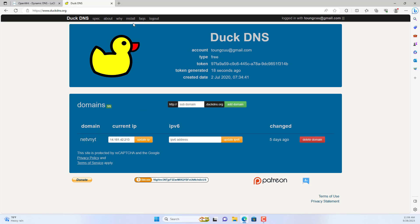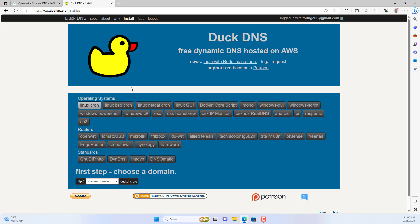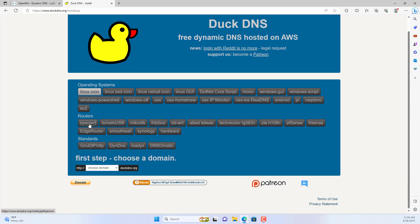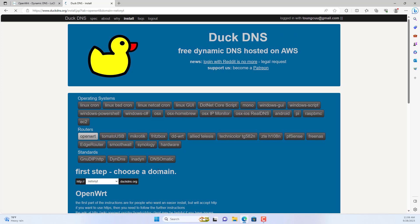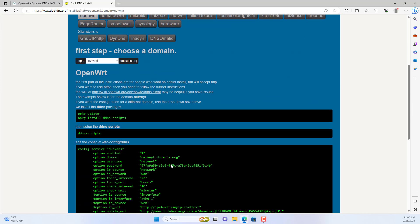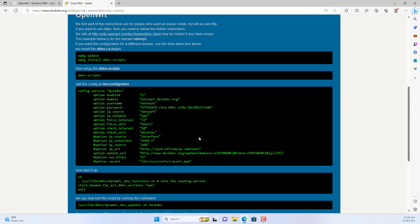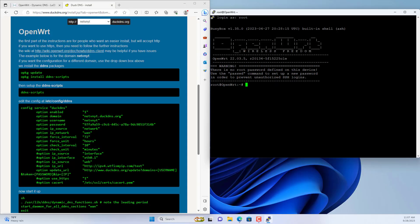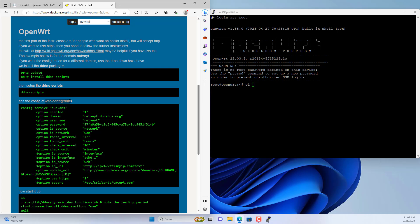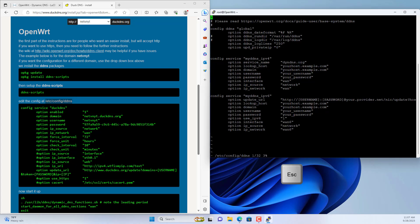I use a dynamic domain name service called DuckDNS. You create a free account and create your own domain name. This is a guide to configuring DuckDNS on an OpenWRT router. Again you access OpenWRT using SSH. You navigate to the folder named ddns.